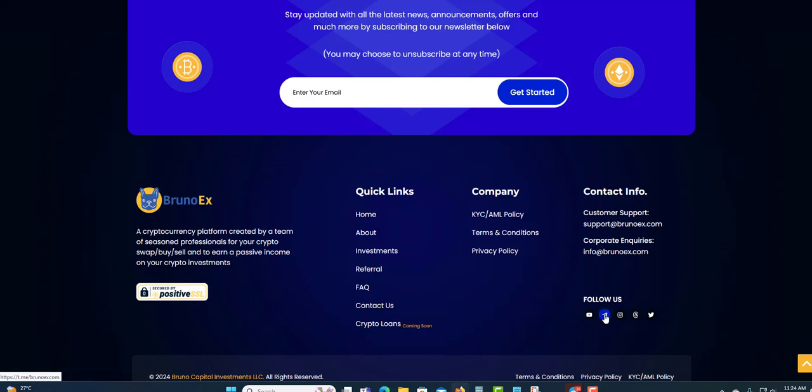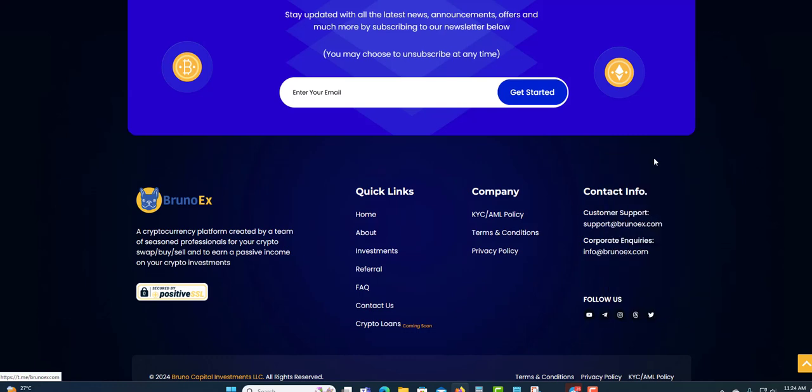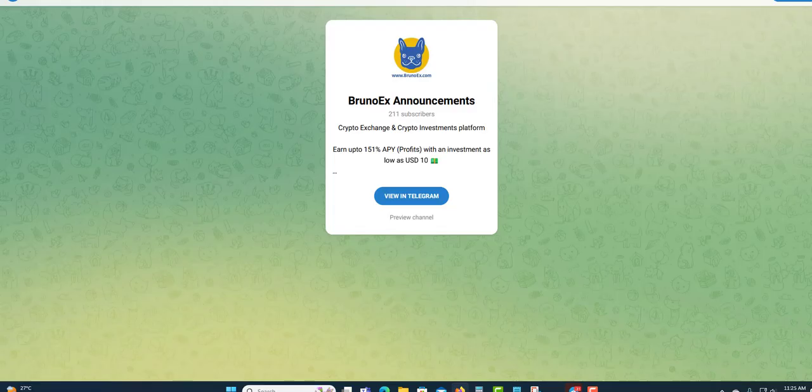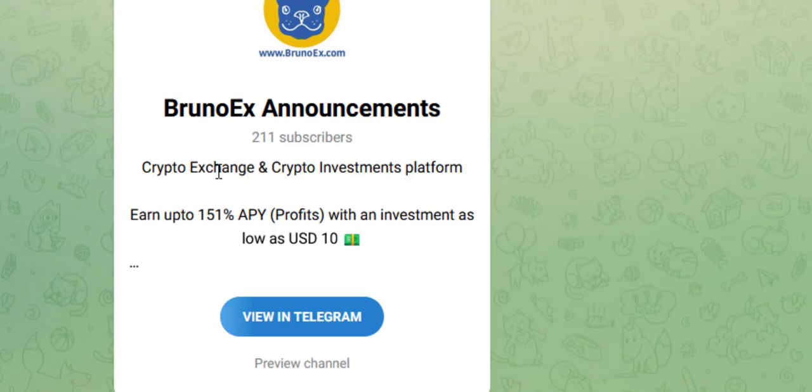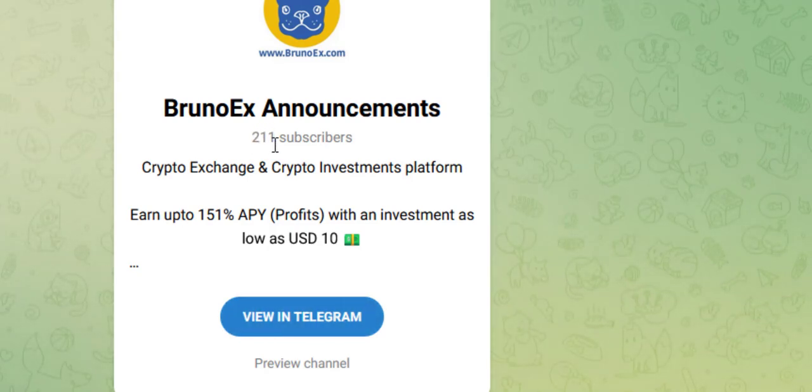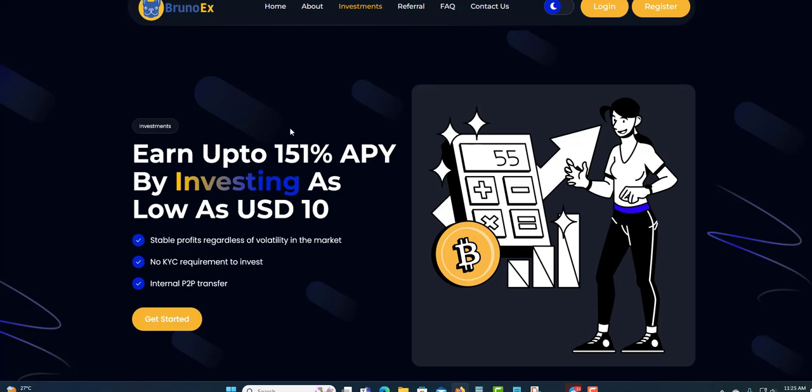They also have their social media and so forth. Let me just look in the Telegram and see what's popping in there. Let me go to the investment meanwhile, right here. Click on the investment. I'm going to show their Telegram before I go to the investment details. In their Telegram you can join their Telegram channel to get updates. They have 211 subscribers so far. You can earn up to 151% APY. When I say APY, annual percentage yield, that is annual for the year.